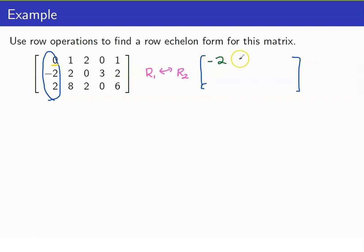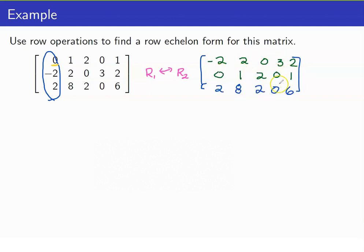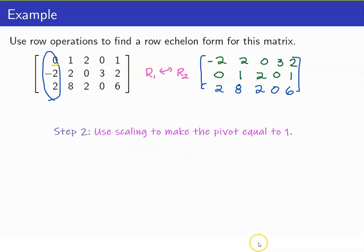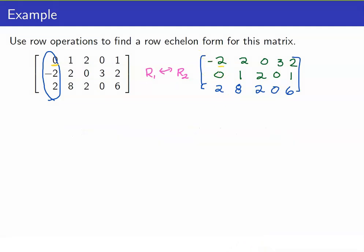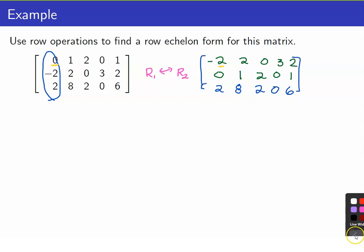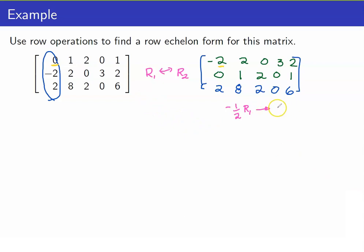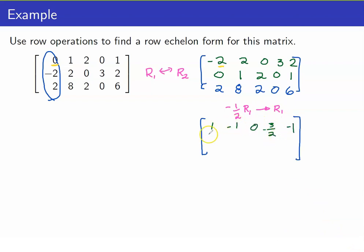We now have negative 2, 2, 0, 3, 2. The next step is to use scaling to make the pivot equal to 1. The reason why we want to use scaling is because we want our leading entry to be equal to 1. So if we want this to become equal to 1, we multiply row 1 by negative one-half. Negative one-half times R1 will become our new R1. We now have 1, negative 1, 0, three-halves, and negative 1.